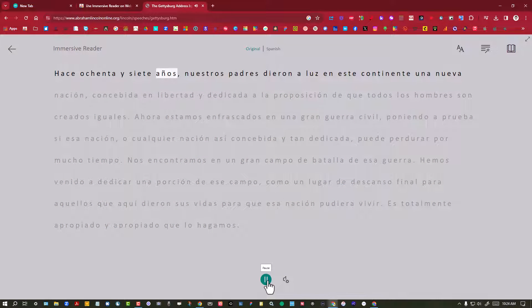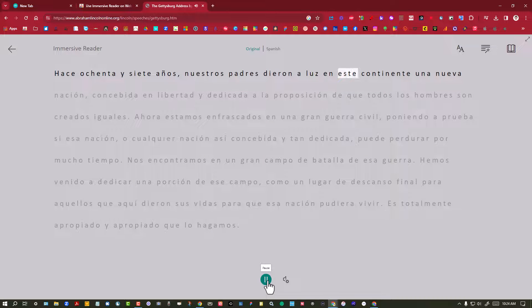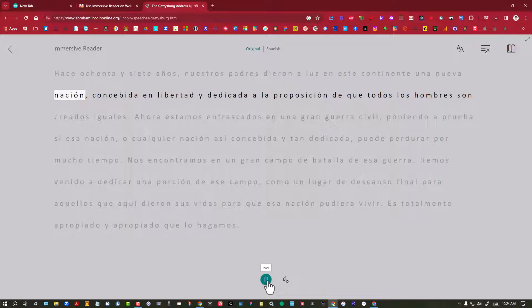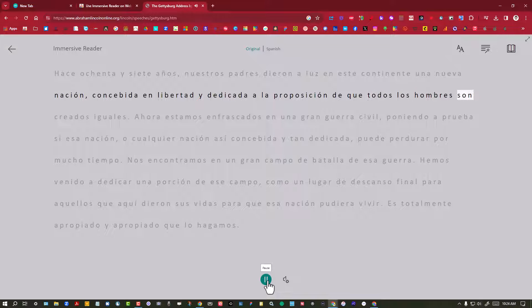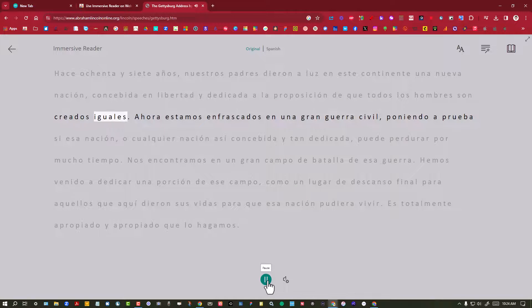Hace 87 años nuestros padres dieron a luz en este continente una nueva nación concebida en libertad y dedicada a la proposición de que todos los hombres son creados iguales.